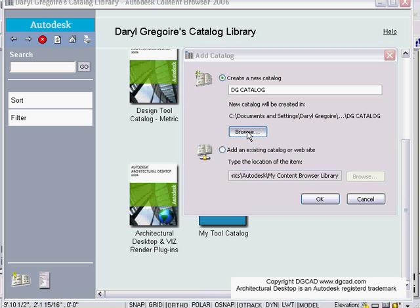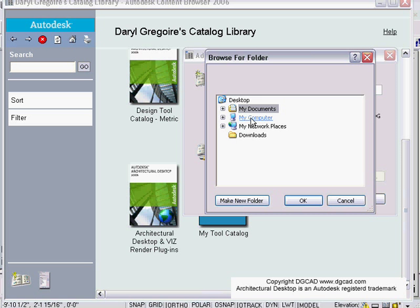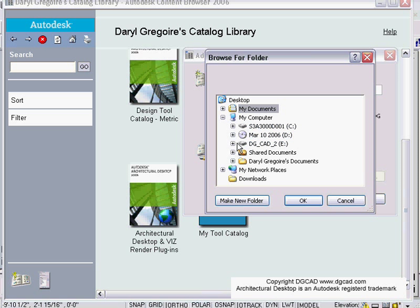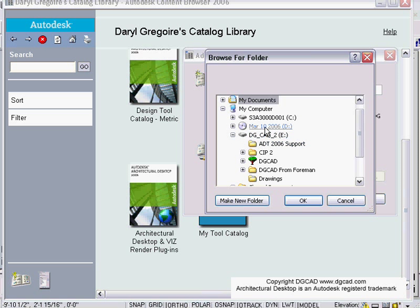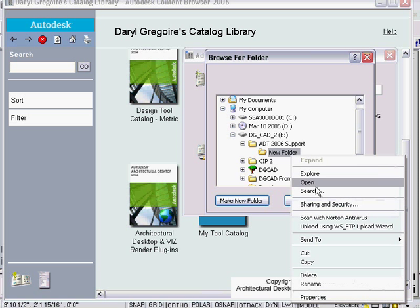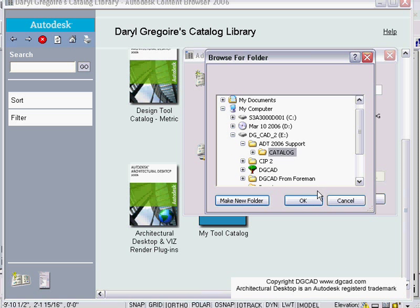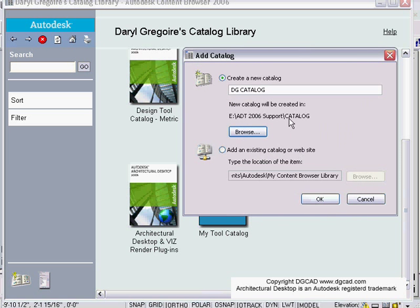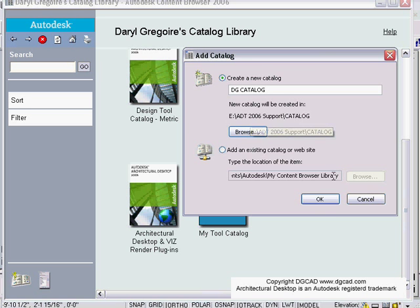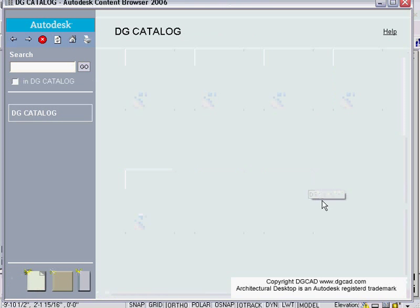I'm going to call this DG catalog and browse again. This is key that we browse to somewhere that is a network location that everyone can get to. I'll go to my E drive to my ADT 2006 support. Make a new folder inside of here, rename that to be catalog or whatever I want. That's the location of it. Here's the name of my catalog and this is where it's going to be saved where everyone can get to. I'm going to hit OK.